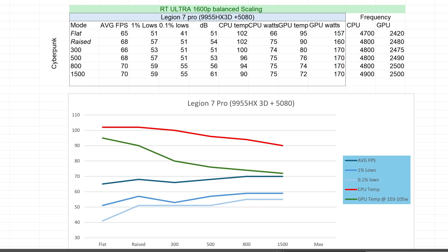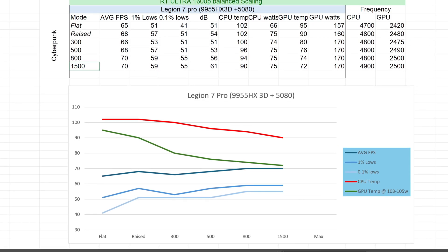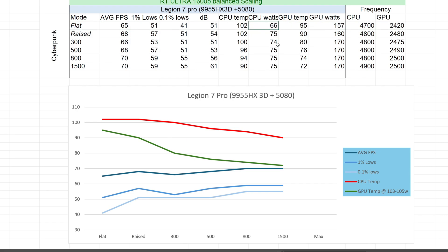So here we're looking at the Legion 7 Pro with a 9950HX 3D 5080. I did have to increase the settings, because it needed more. So I put it all the way up to Ray Tracing Ultra, no frame gen, with balanced scaling. So this is very demanding. Flat raised 3, 5, 8, 1500. And so the first thing we can see here, you look at the graph below as I'm going. When it's flat, the temperature is vile, it's horrible. FPS is down, 65 average, 51 for the lows, 41 for the 0.1% lows. CPU temperature is 102 degrees, which these are Phoenix range CPUs. They are meant to run hot. They actually boost like crazy. That means that we're just hitting peak. The problem is here, the watts are low. So we're at 66.